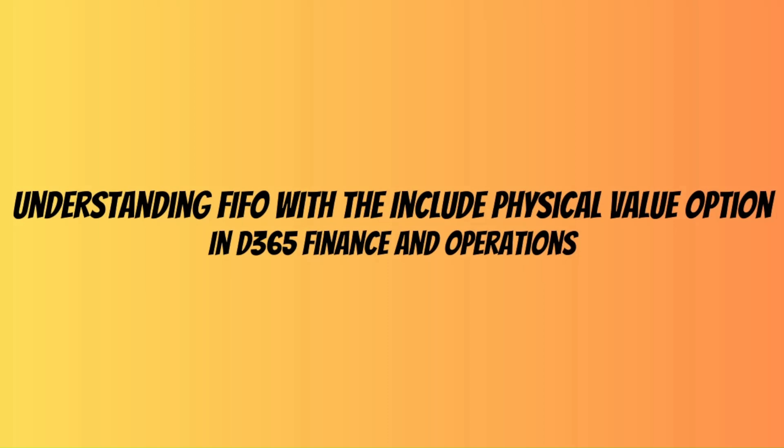Hi everyone and welcome to another video. This video is a continuation of the previous one in which we saw what happens if we use the FIFO model group with include physical value option turned off, and now we are going to turn that option on and see what happens.